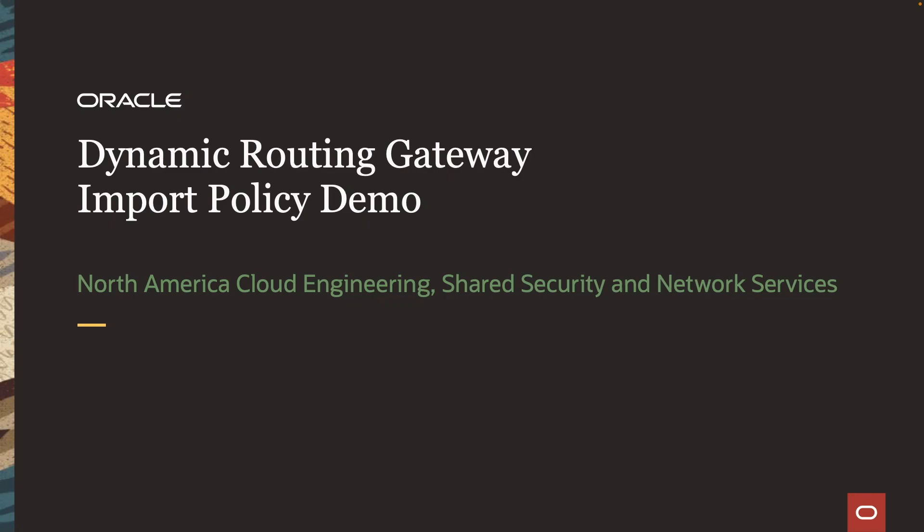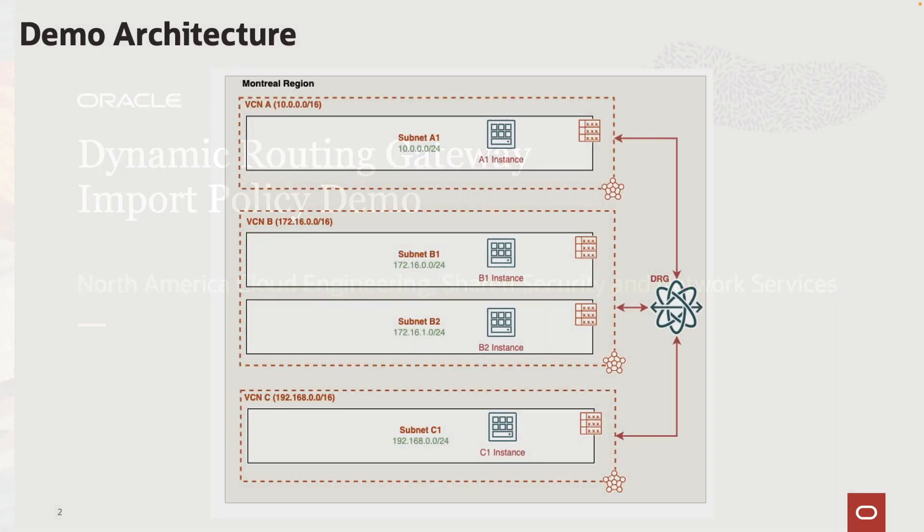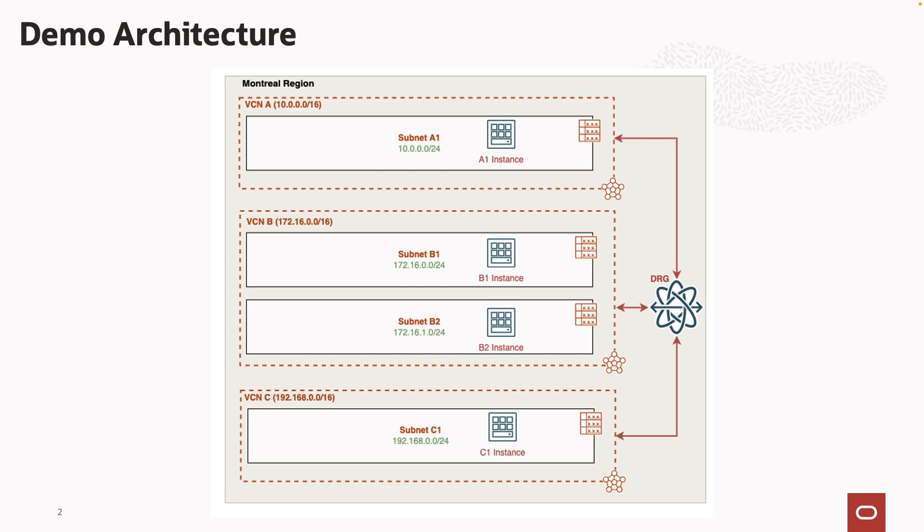Hello everyone, my name is Sean Moore. I'm a principal cloud network architect on the North America Shared Security and Network Services team. Today we're going to show a small demo on how to use DRG import distribution policies. Import policies specify how network routes are dynamically imported into the DRG from a DRG attachment, such as a VCN or a virtual circuit attachment. Import policies are assigned to a DRG route table to determine the next hop DRG attachment for a given network route.